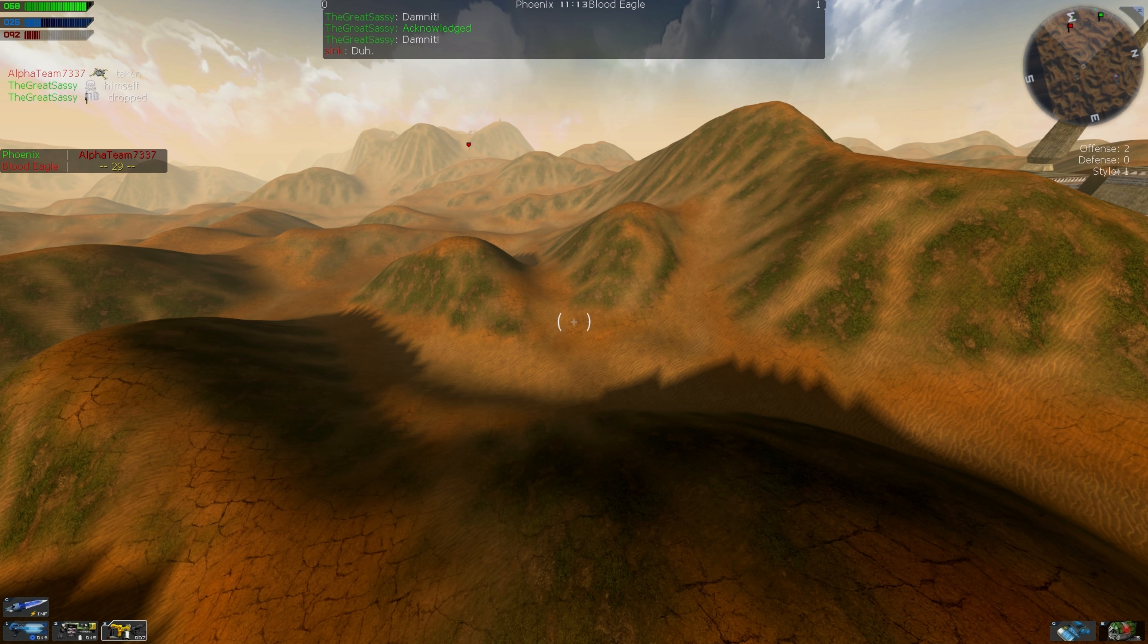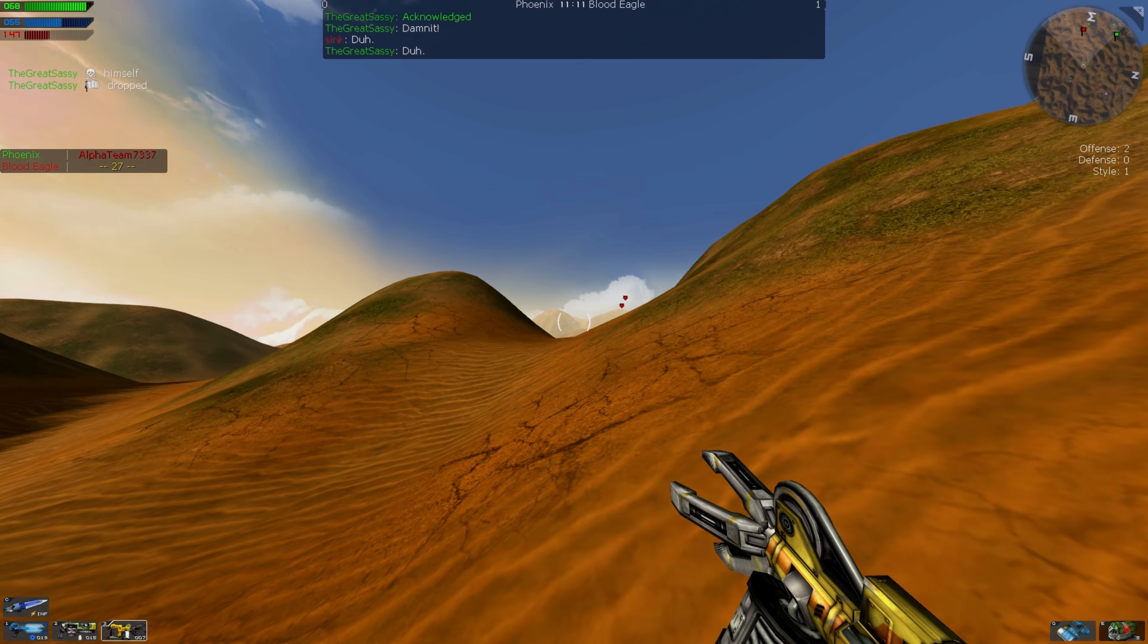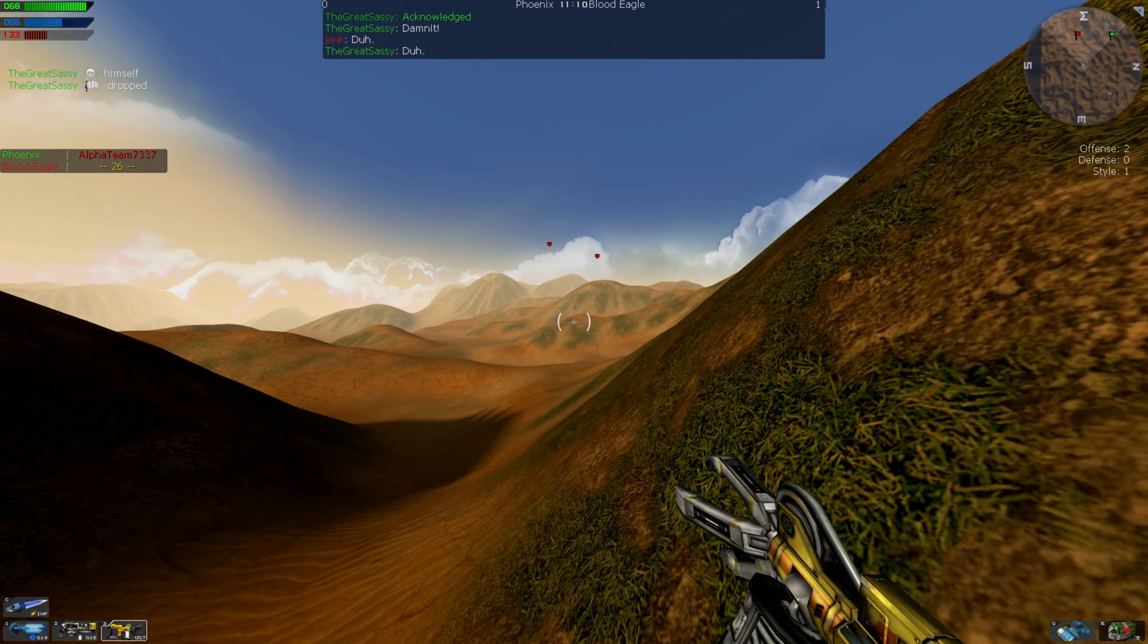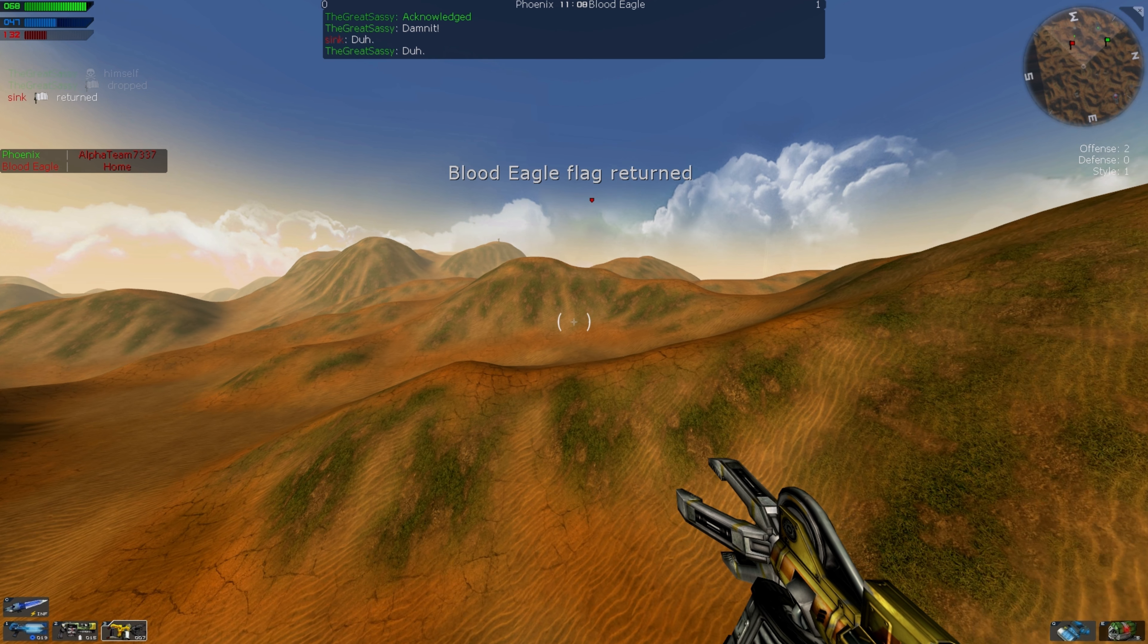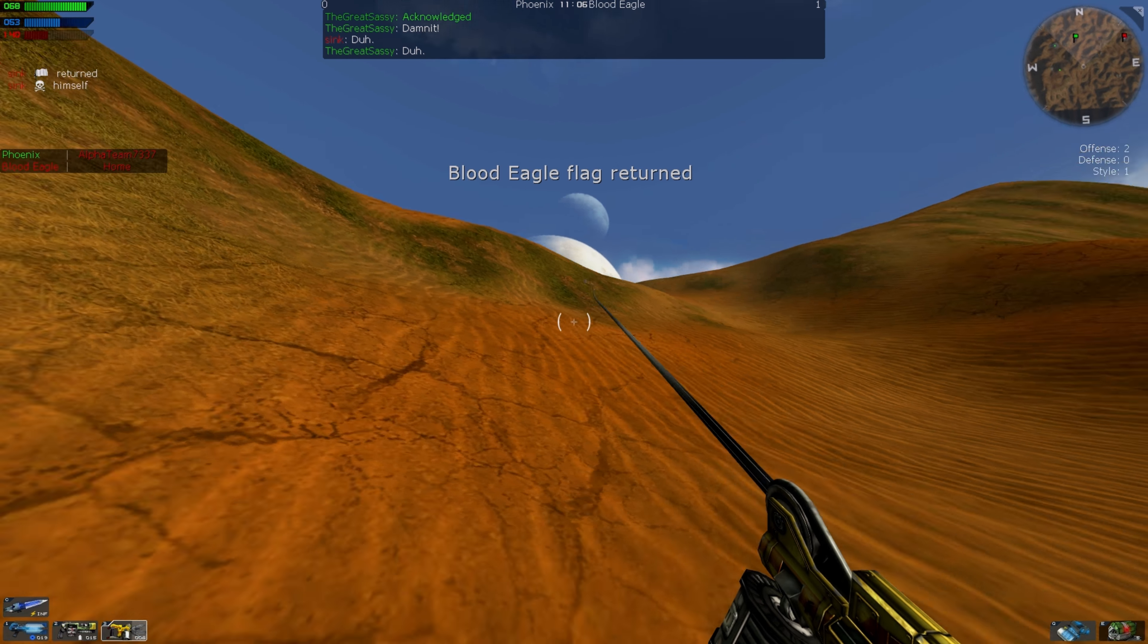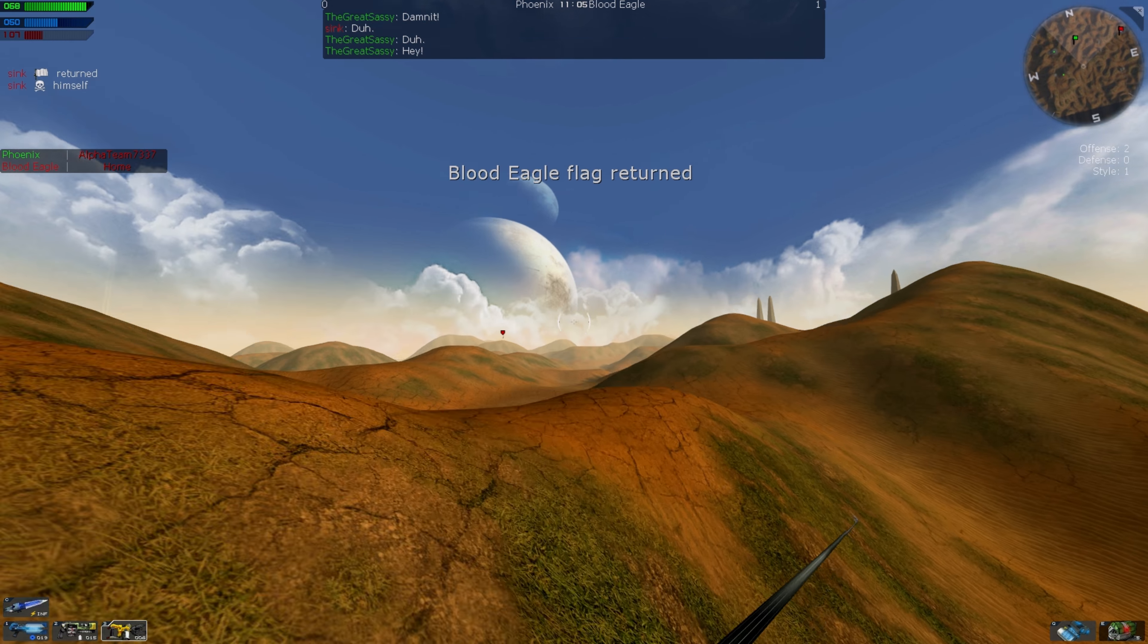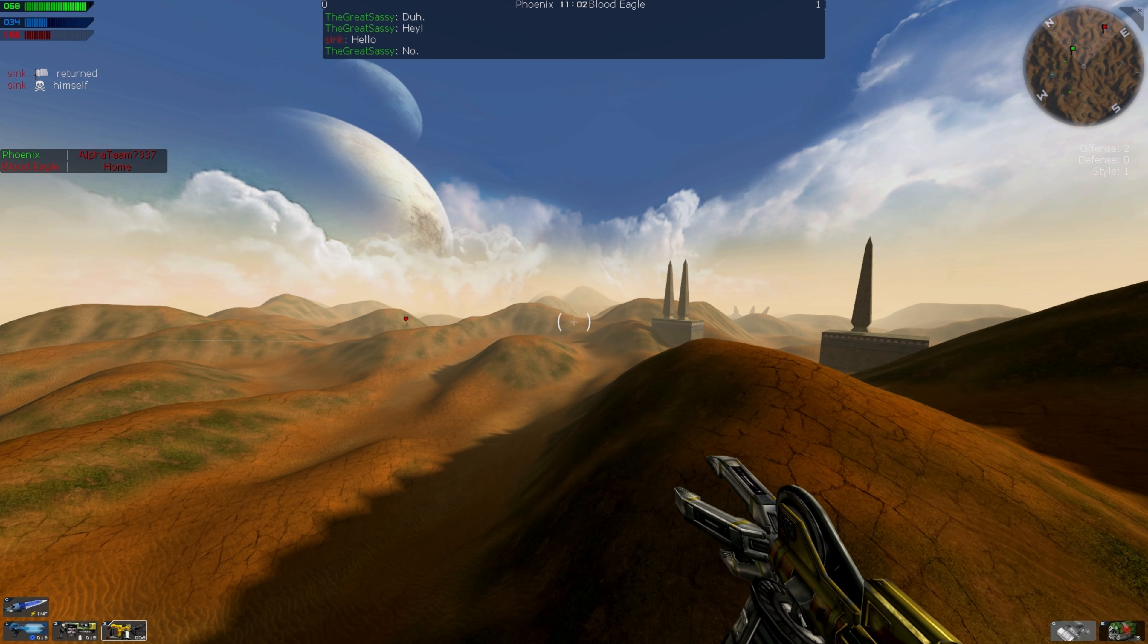Duh! I'm too great! No! Duh. Duh. Blood Eagle flag returned. Hey! Hey! No.